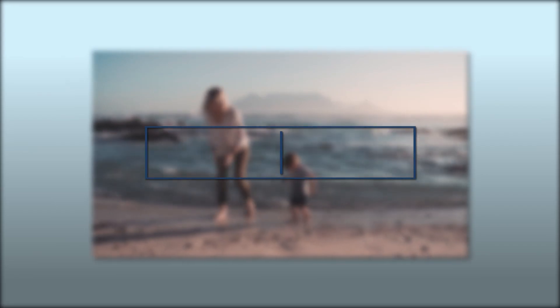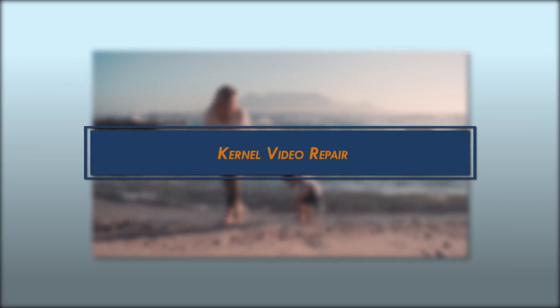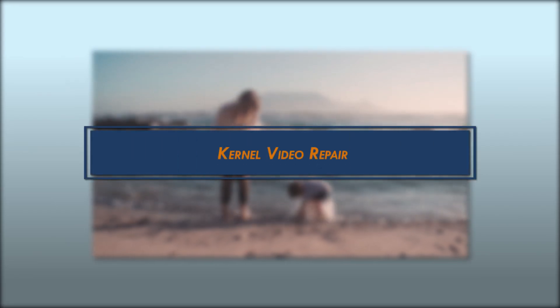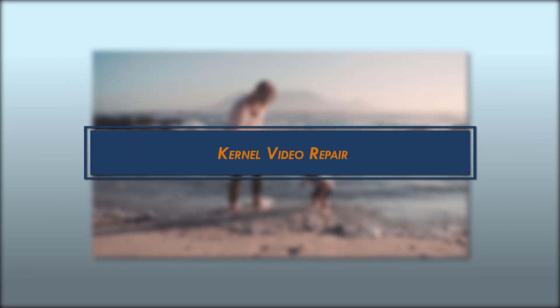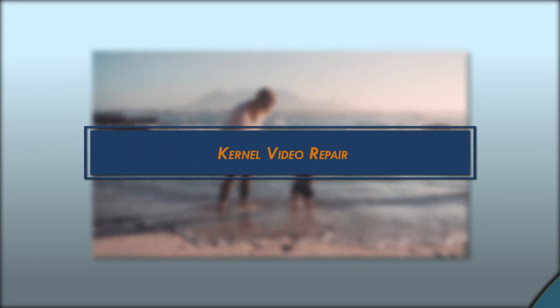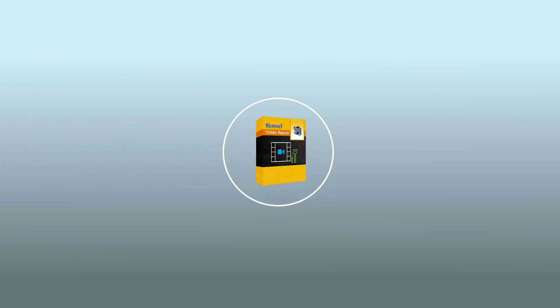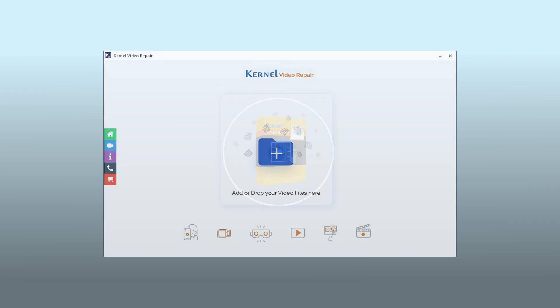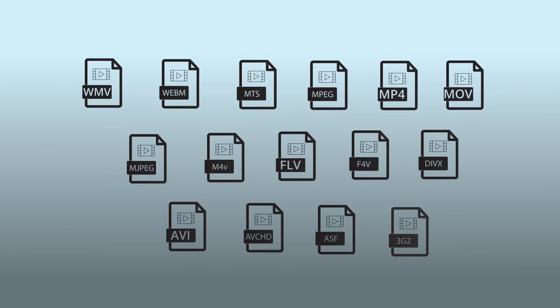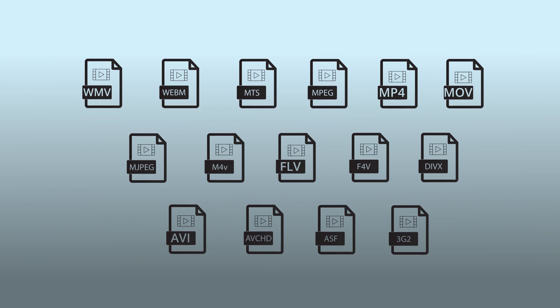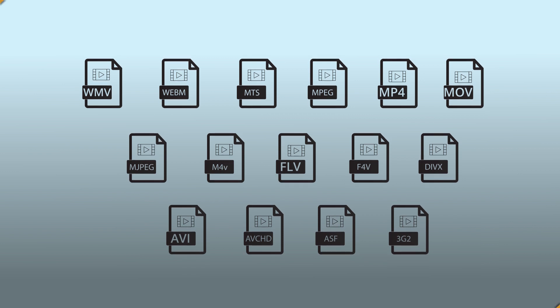Method 4: Kernel Video Repair. The above discussed methods are completely hit and trial. The corrupted MOV files will not work if they are highly corrupted. Hence, we need to switch to a reliable third-party tool. Kernel Video Repair is a savior in such a situation. It quickly repairs inaccessible or corrupt video files. You can preview the repaired files before saving them. The tool supports all video file formats given on your screen.